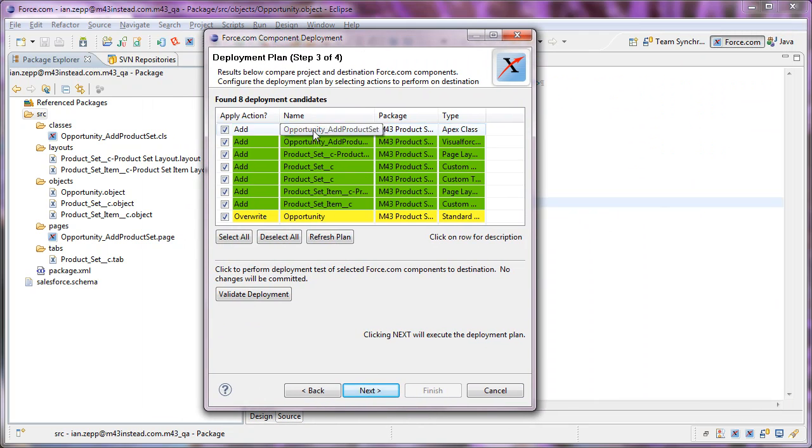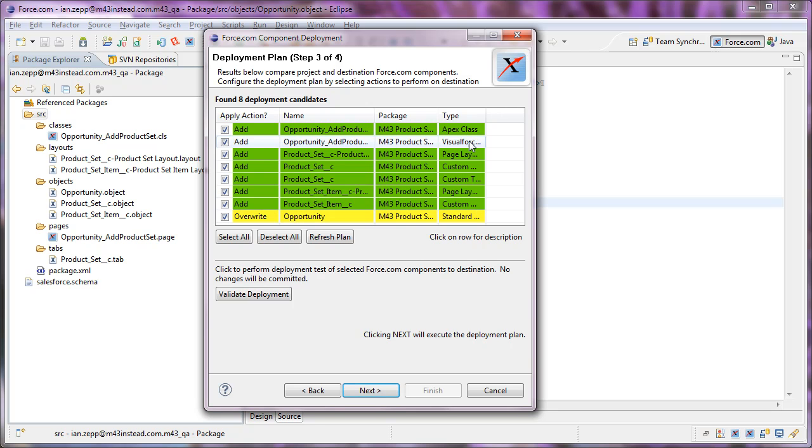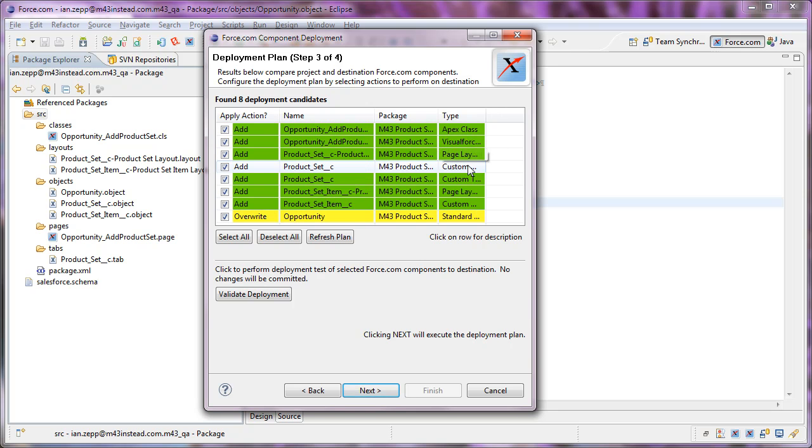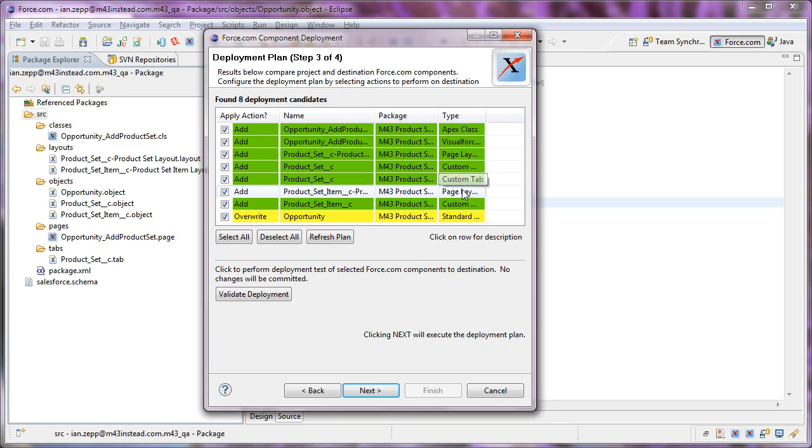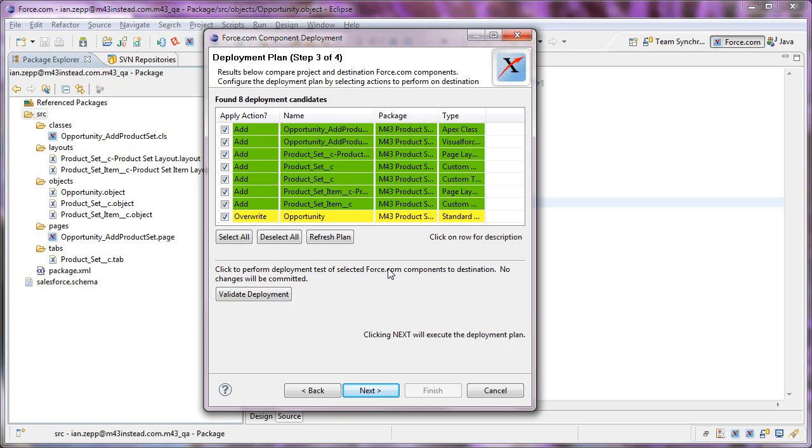And then we're adding all of these different components: a class, a Visualforce page, a layout, one custom object, one custom tab, another page layout, another custom object.